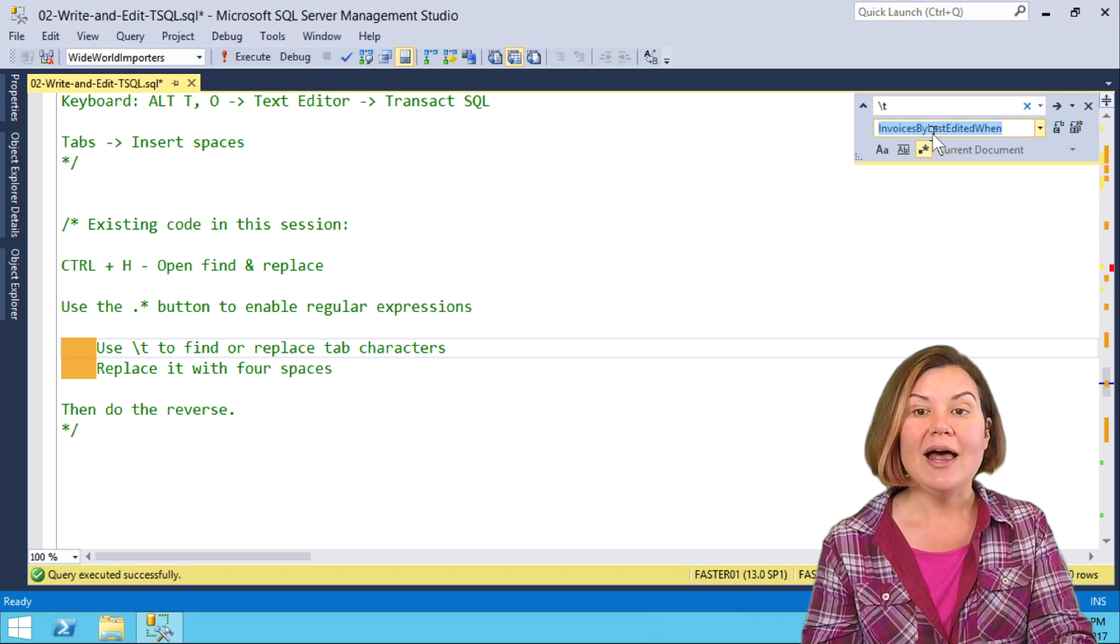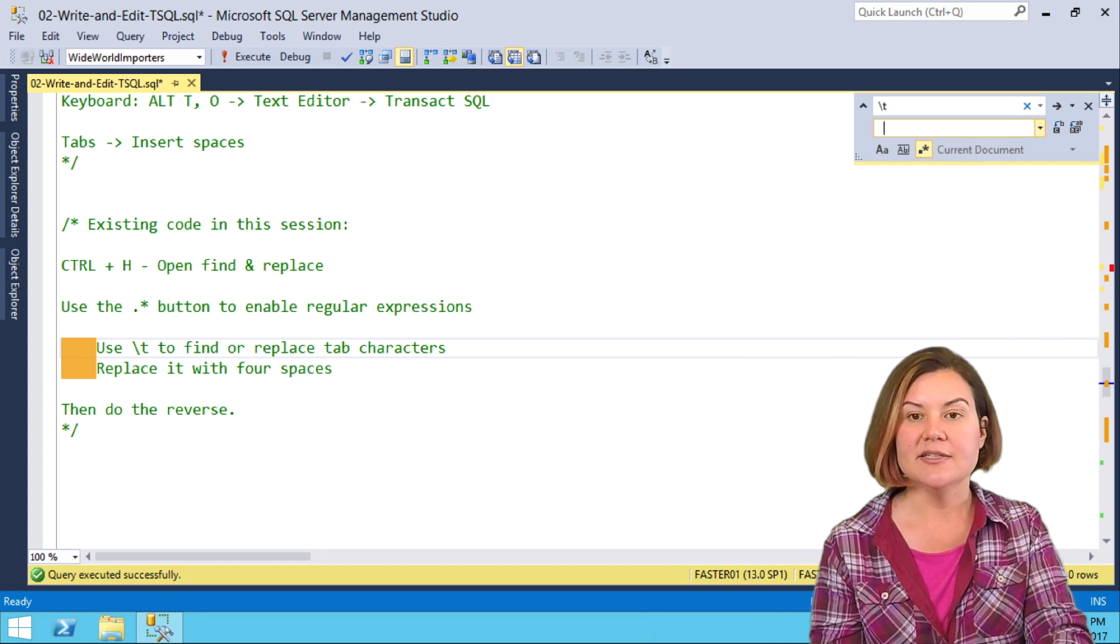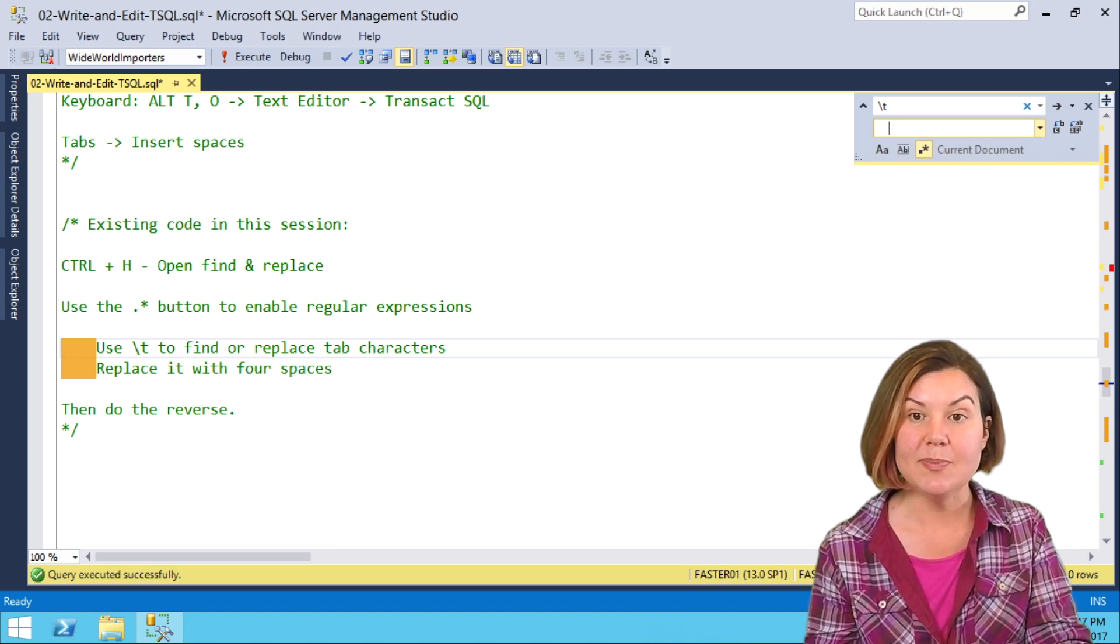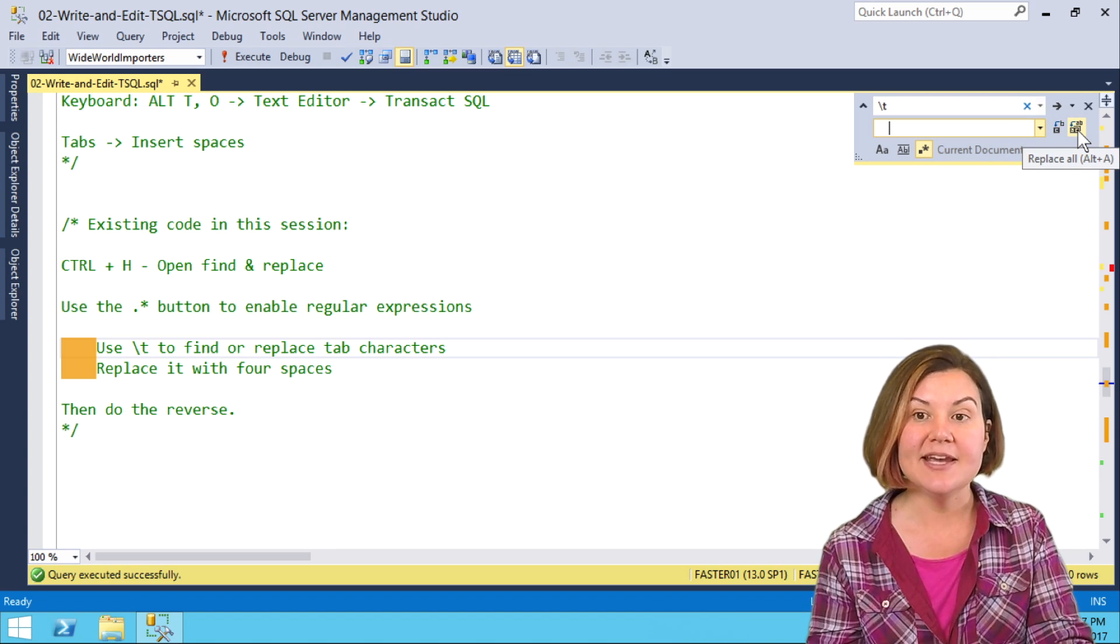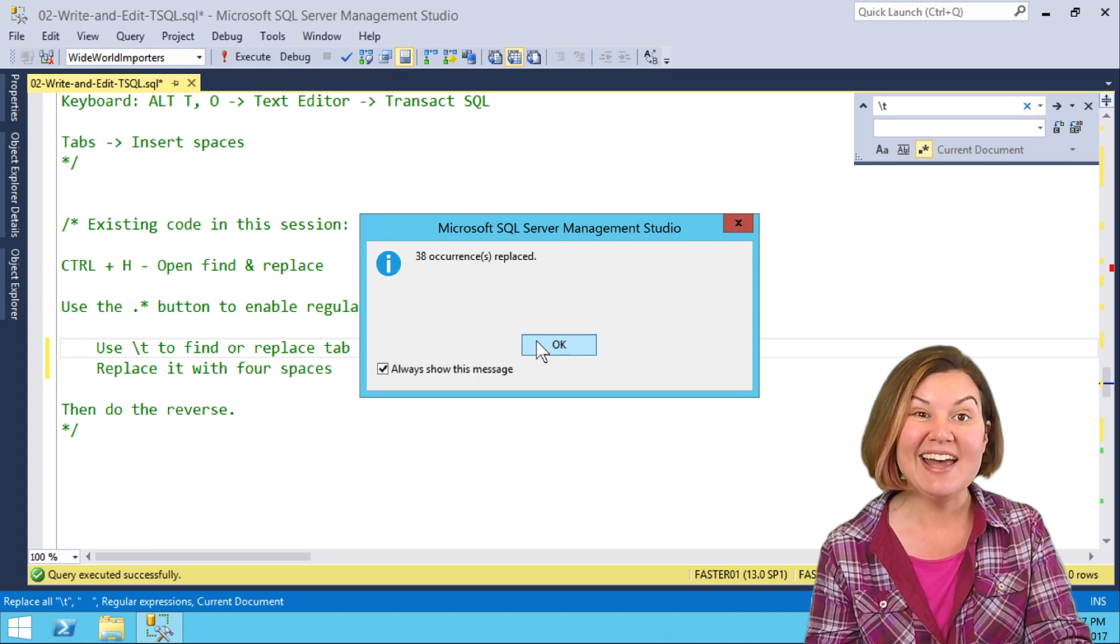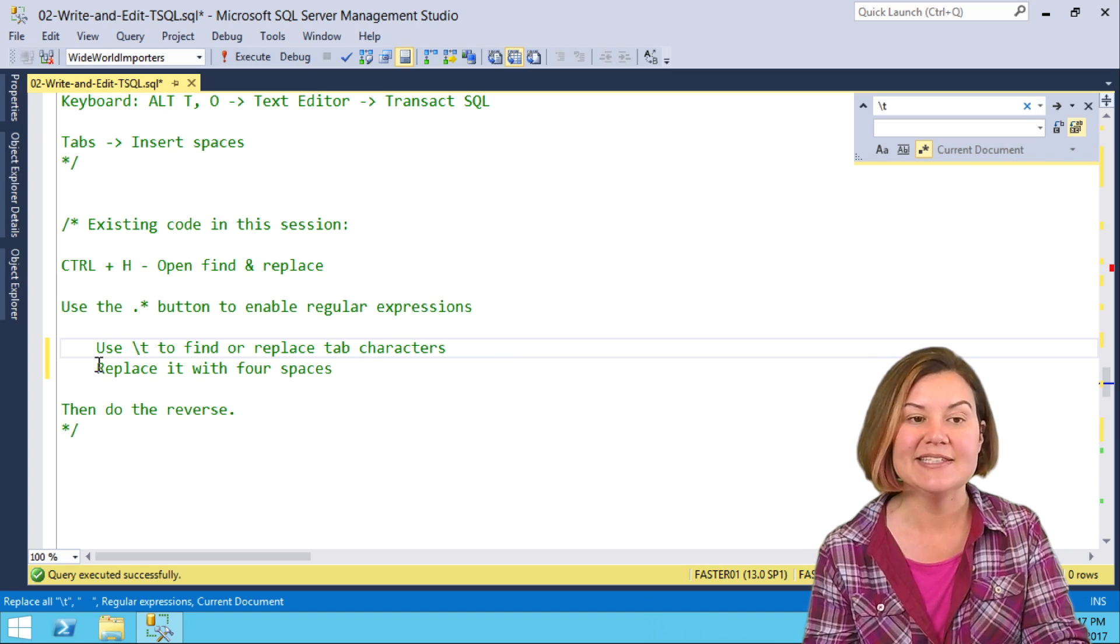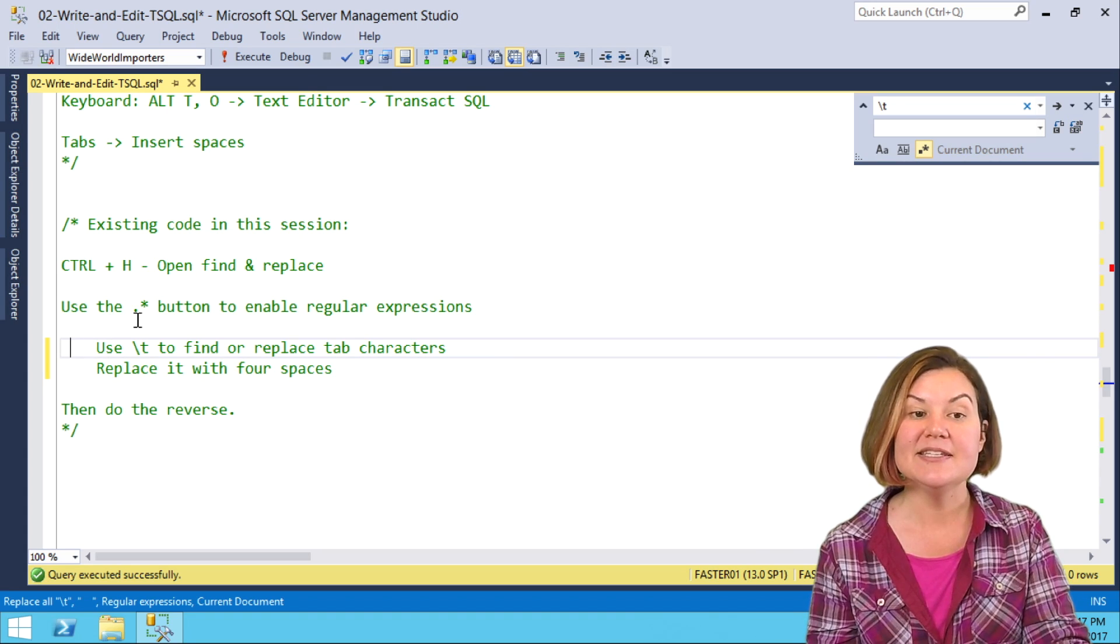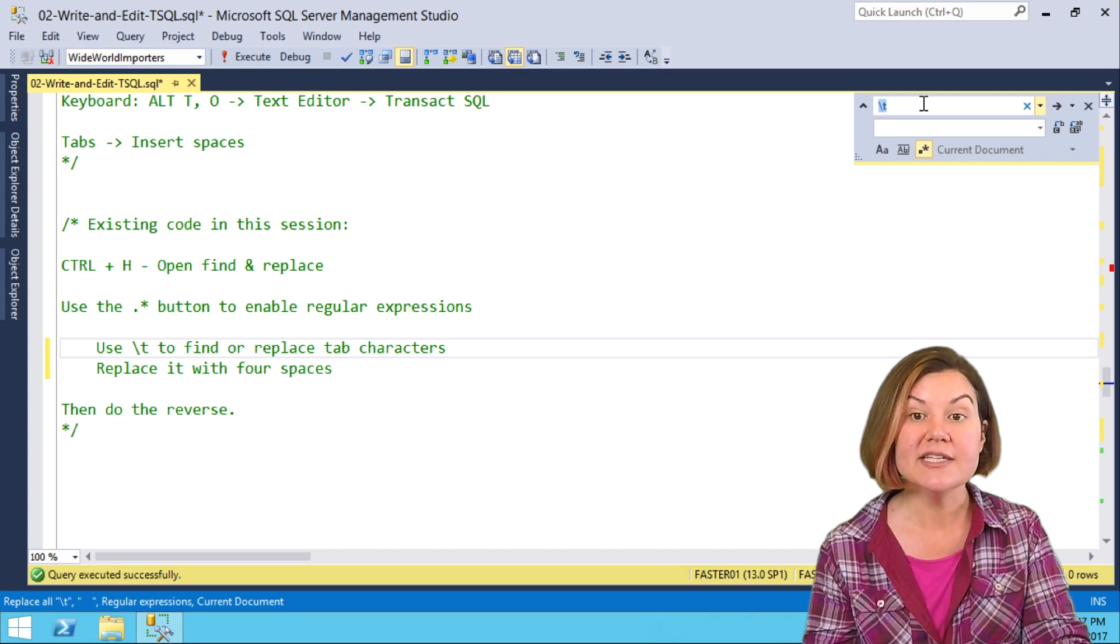Well, I want to replace these, not with some text, but with four spaces. As soon as I do that, I can say Replace All or Alt-A, and it goes ahead and finds all of my tabs and replaces them with spaces. Now I can arrow back and forth.